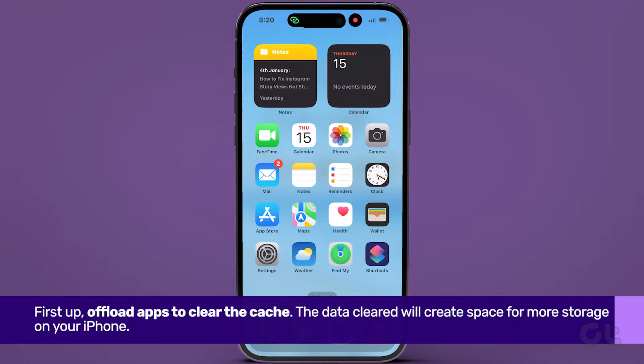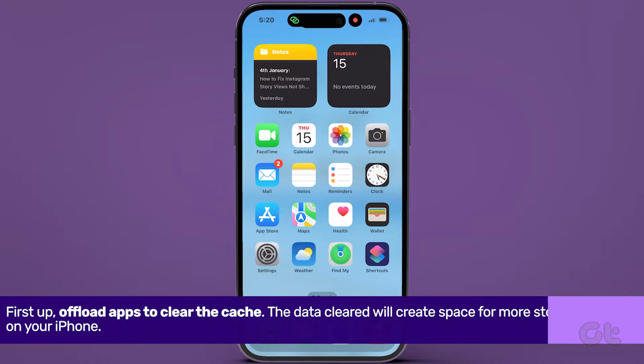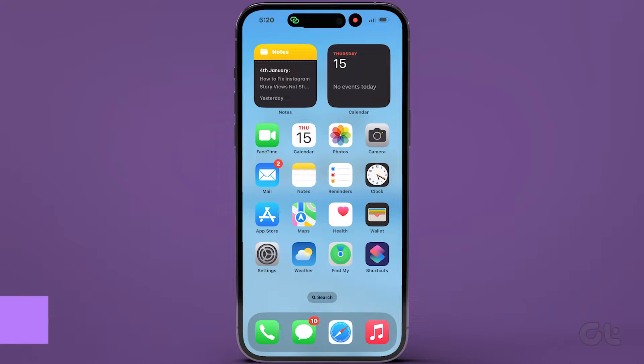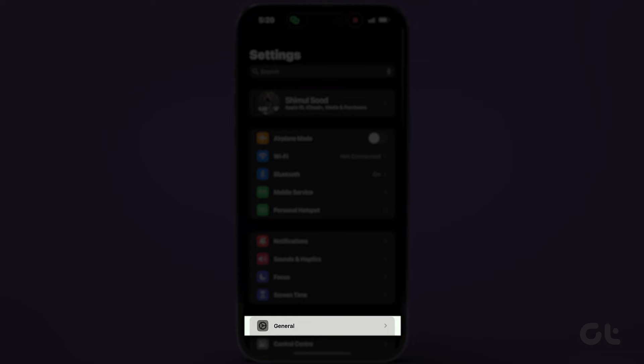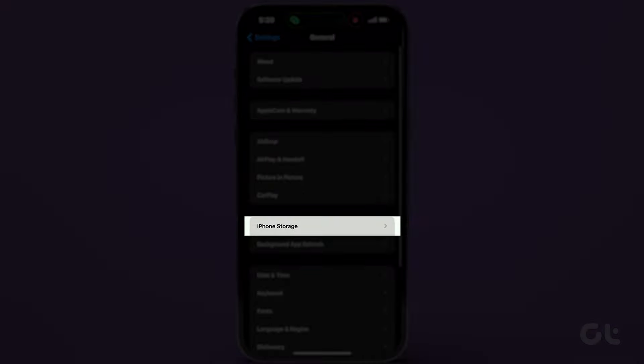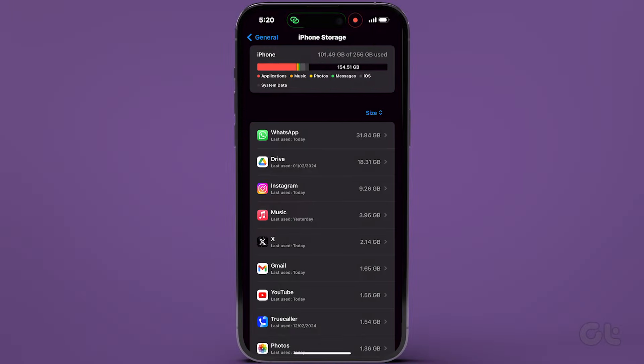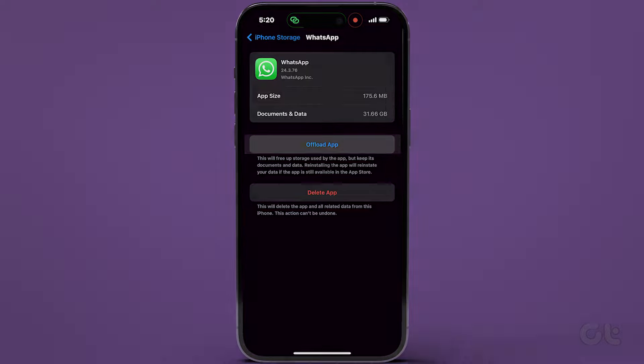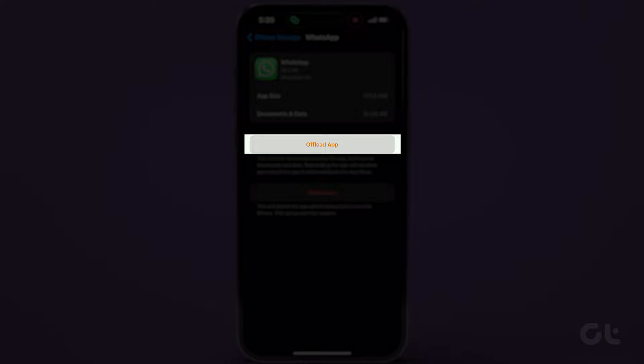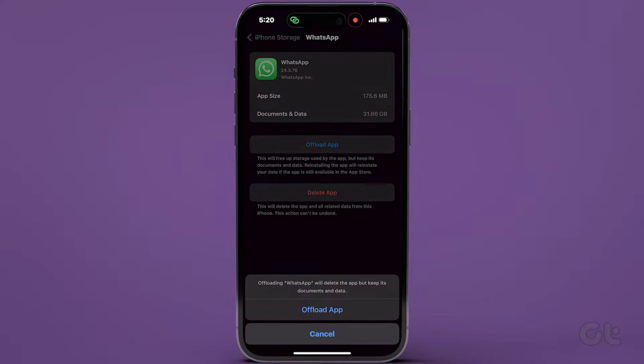First up, offload apps to clear the cache. Navigate to the Settings app, choose General, and select iPhone Storage. You can offload apps individually by tapping on them and selecting Offload app.